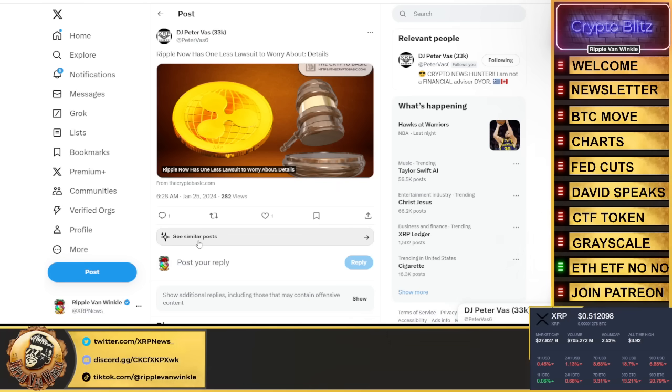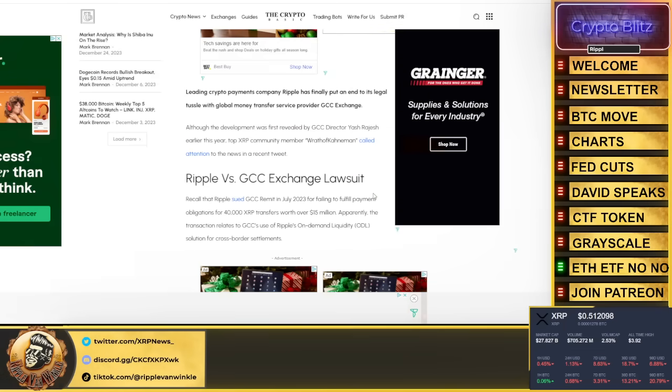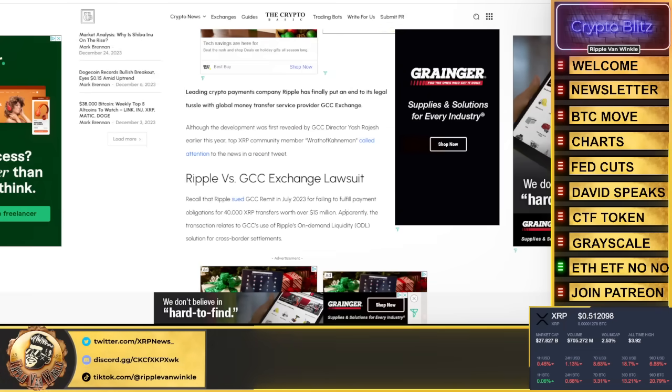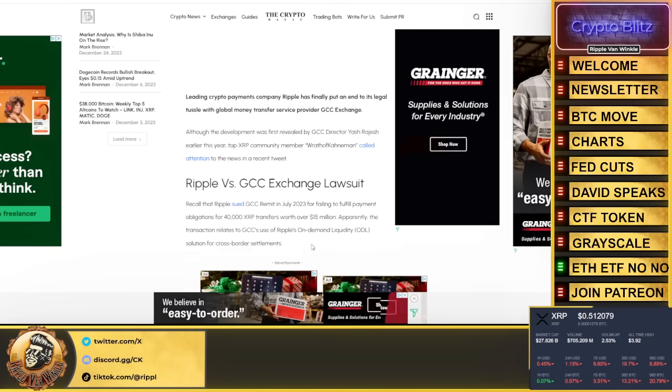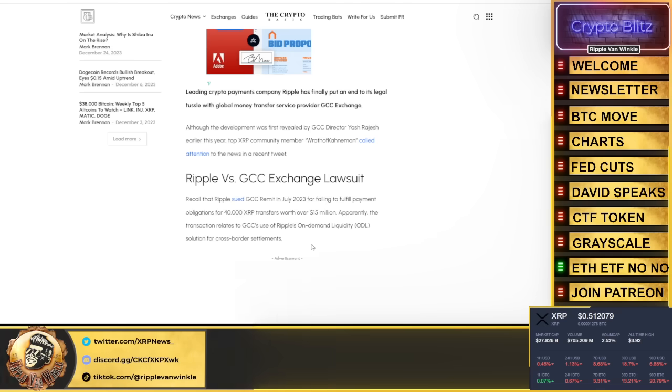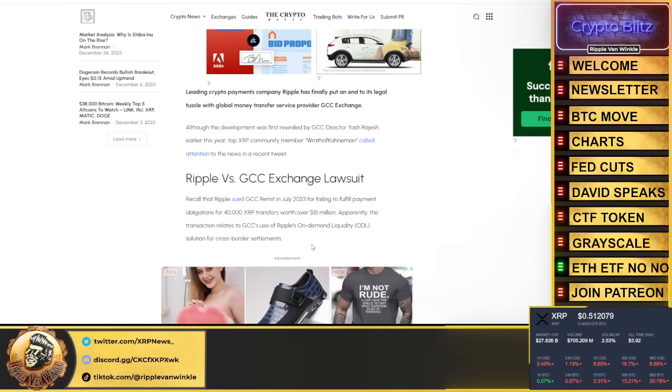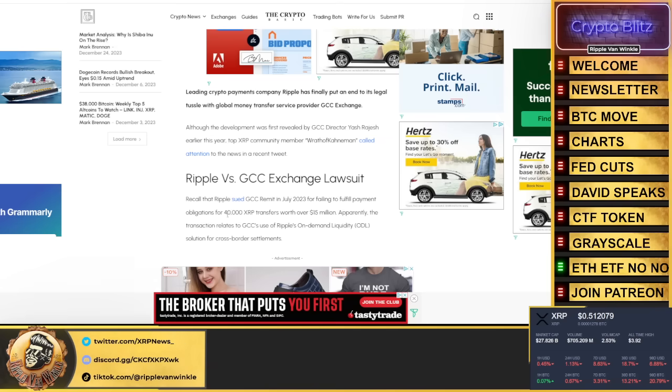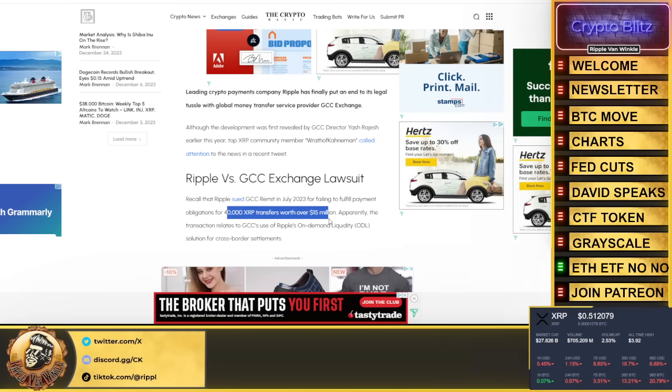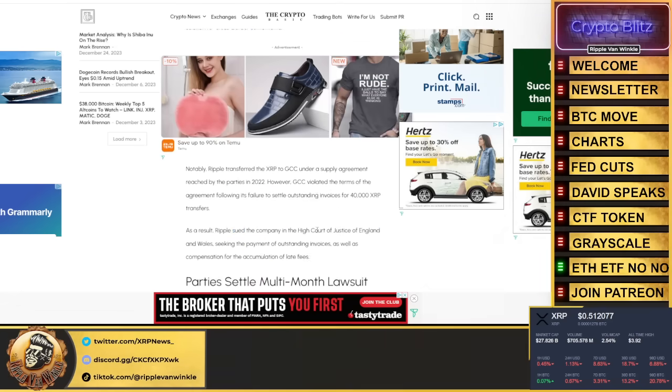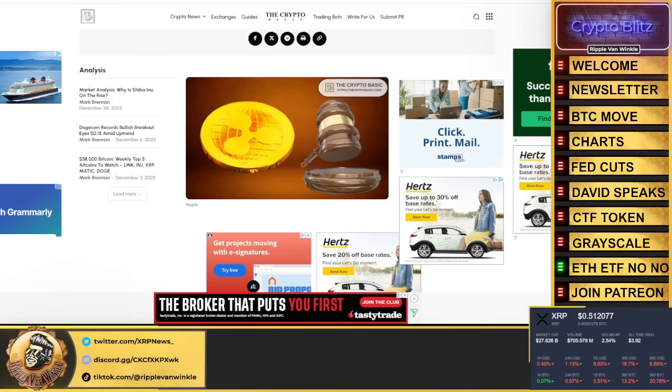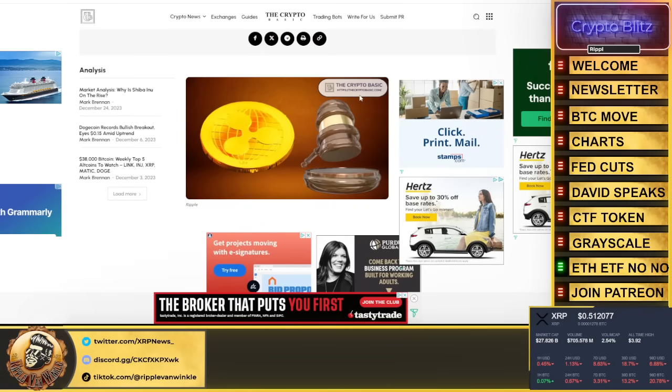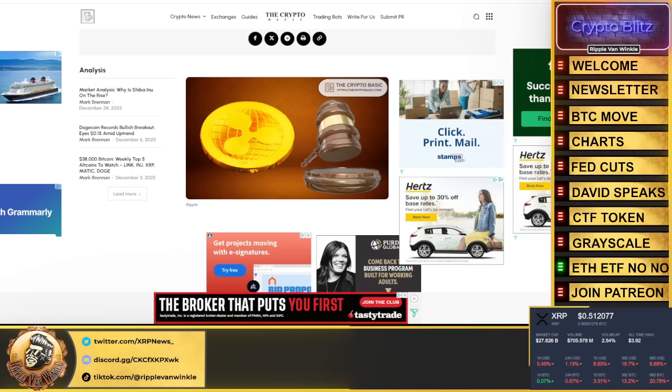DJP the boss put this out: Ripple lawsuit - one lawsuit is over and I don't remember this lawsuit to be honest with you. GCC Remit - Ripple sued them in July for failing to fulfill payment obligations of 40,000 XRP transfers worth over $15 million. I have 40,000 XRPs, mine's not worth over $15 million. That lawsuit's done, they came to an agreement. That's what I got out of that.